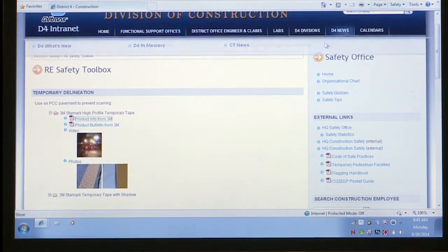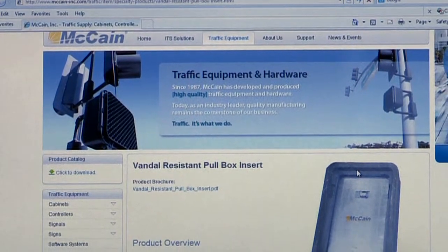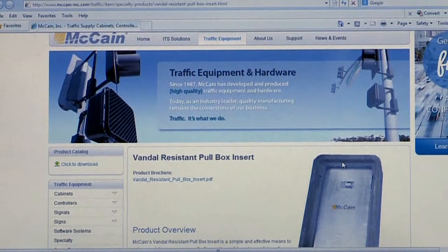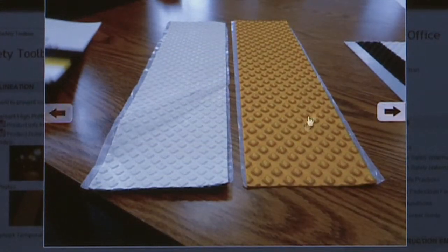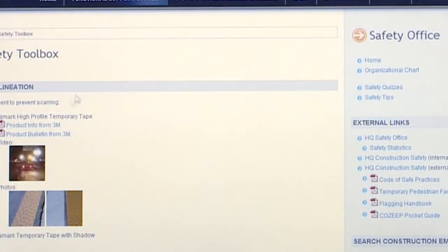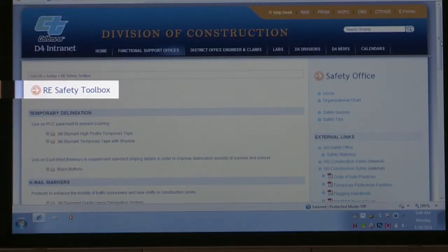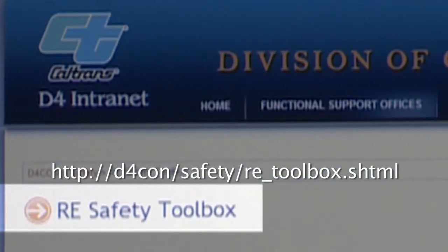Investigating these new products is time consuming and often duplicates the efforts of other people from around the state and within the district. In an effort to spread the knowledge gained by different construction groups around the district, District 4 Construction has developed a new page on the D4Con webpage, or the District 4 Construction website, called the RE Safety Toolbox.